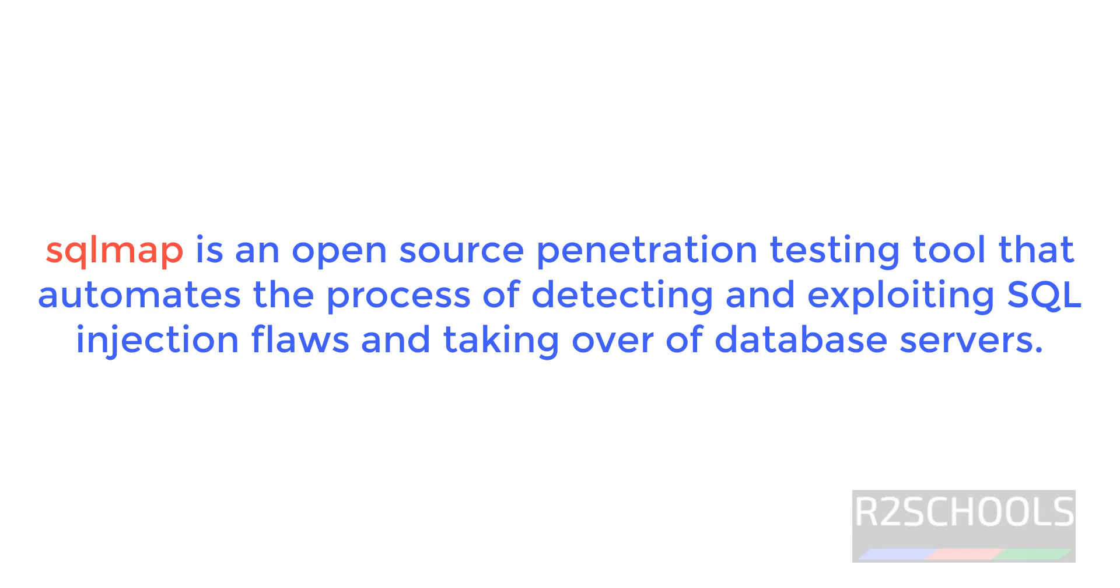SQL map is an open source penetration testing tool that automates the process of detecting and exploiting SQL injection flaws and taking over database servers.